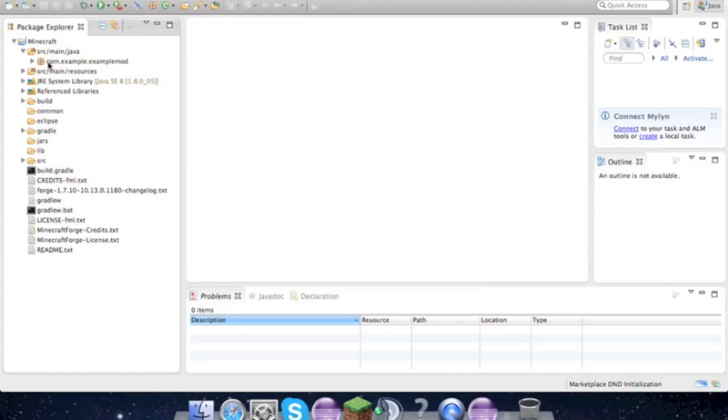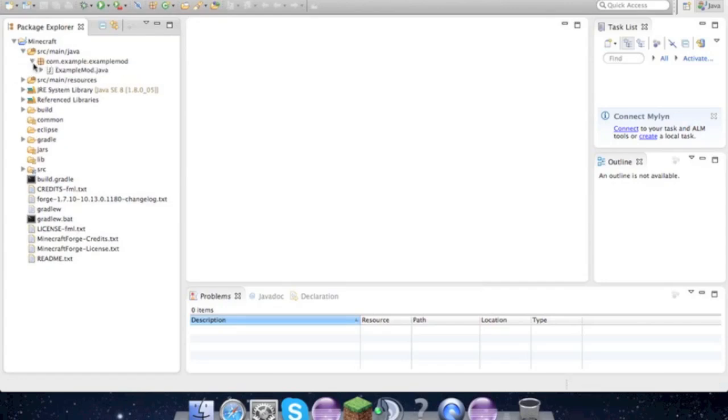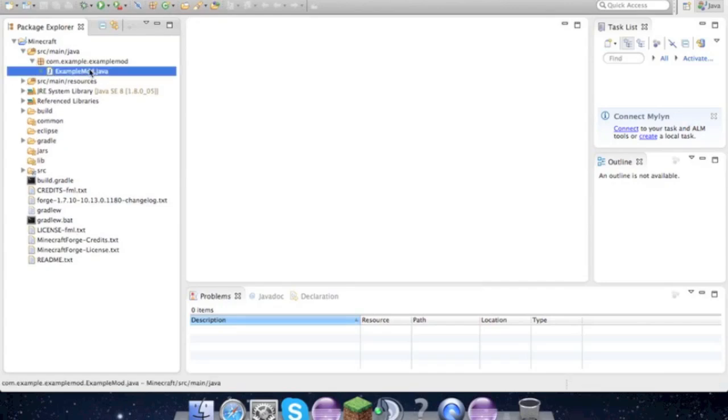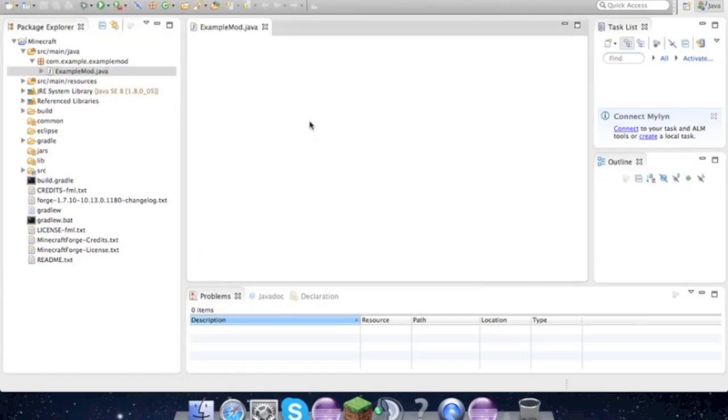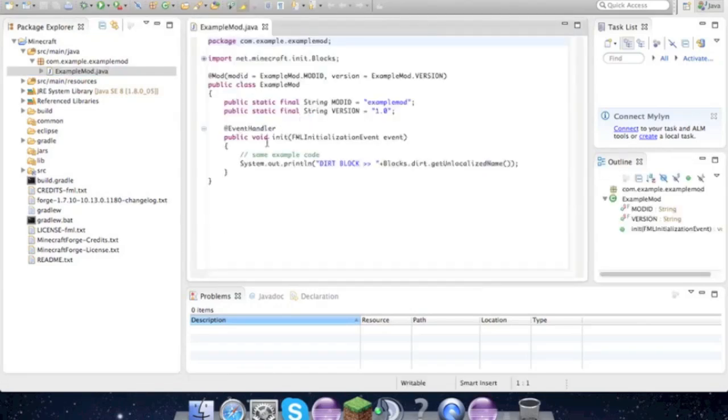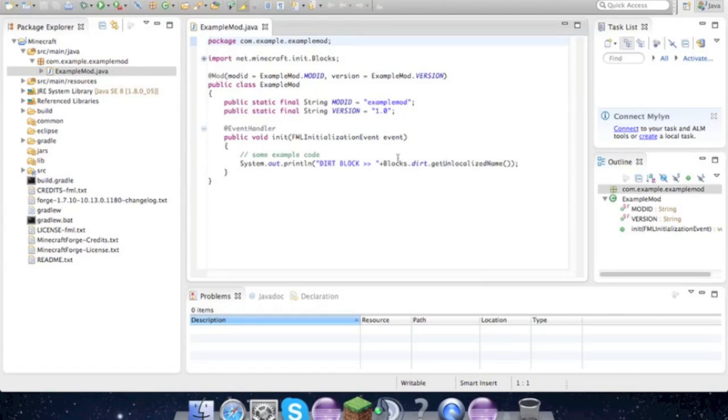If you open it and open that, you will get this thing right here. And with this example mod, it doesn't do anything, so it's kind of pointless to have.